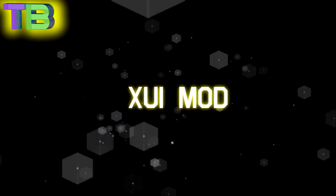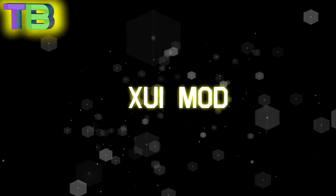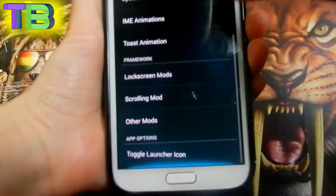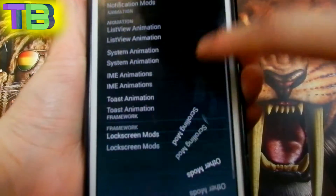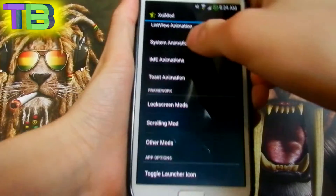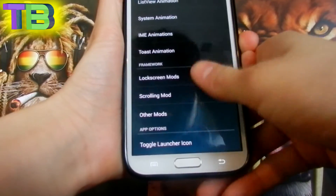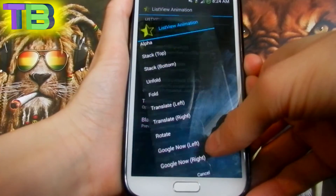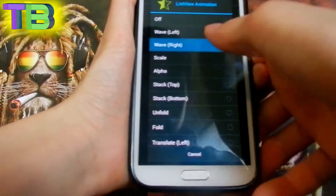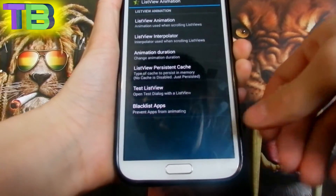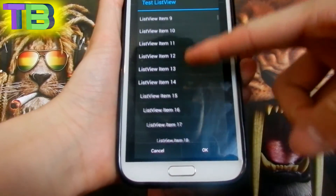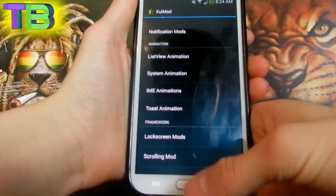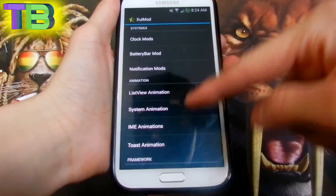Number two we have XUI Mod. What it does is — as you can see, my list has a literal animation when I go through it. You can change it by list view animation and choose from all these options. I can test it and see a new one, and there are also a lot of customization options on this mod.